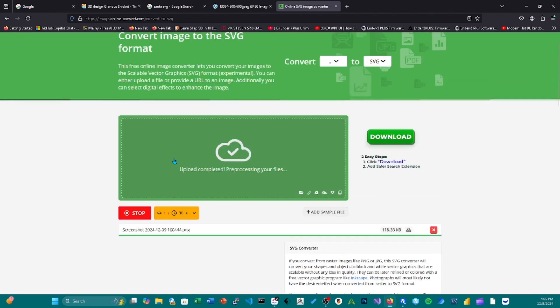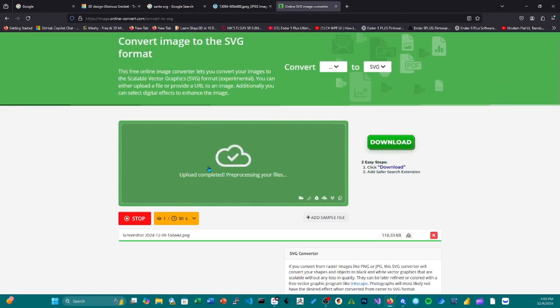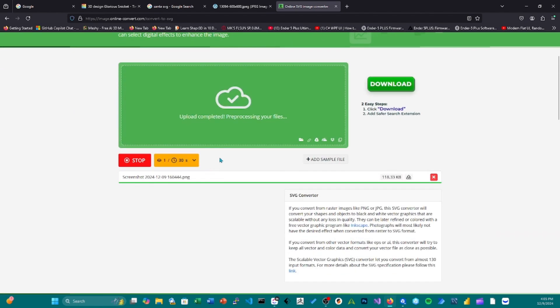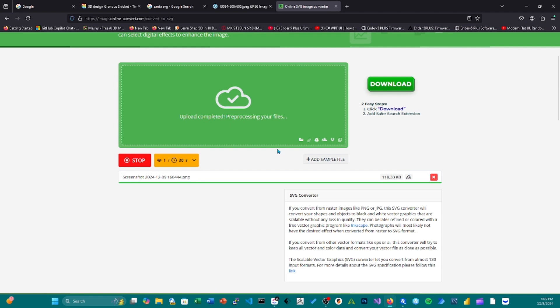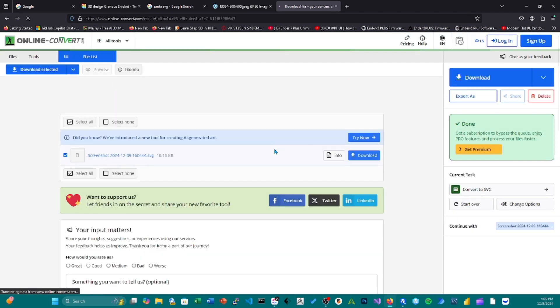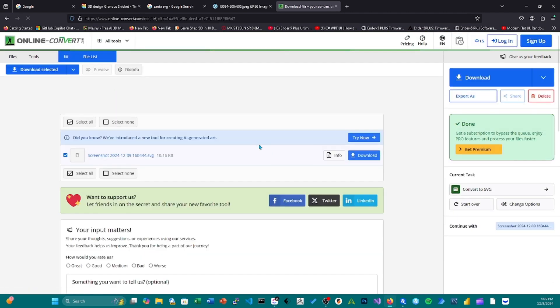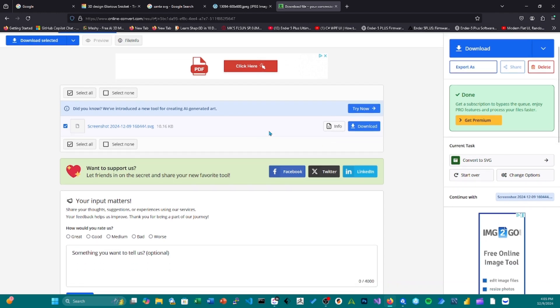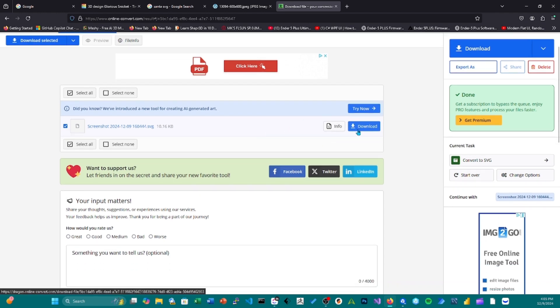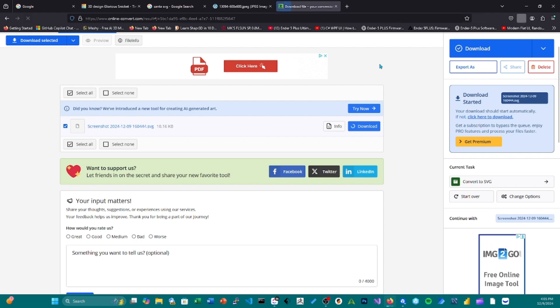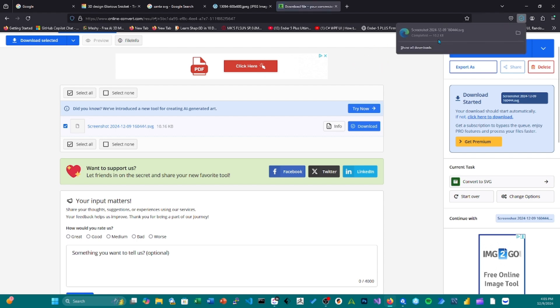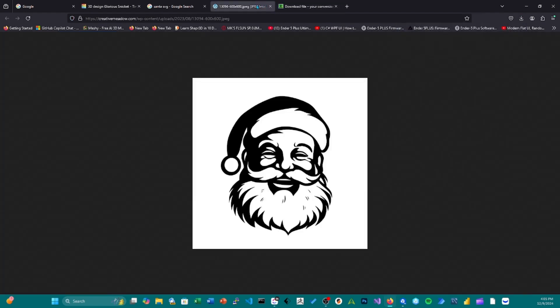And basically what I'm doing here is just taking the image and converting it into a vector file, which is required for importing into Tinkercad. So I'm going to go ahead and download that.